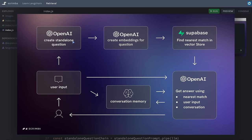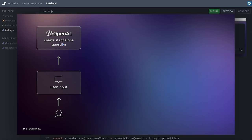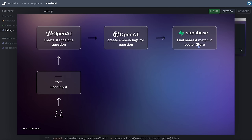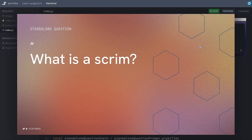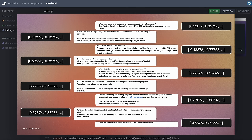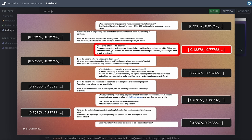Let's see where we are on the diagram. We've taken the user's input and created a standalone question from it. The next step is to create embeddings from that standalone question and take it to the vector store to find the closest match. If we have a standalone question like 'What is a scrim?', we use the embeddings model to create our vector, then search through all the vectors in the store to find the closest match and take that chunk of text. We might take not just one chunk but two, three, even ten chunks — we'll look at how to control that later.